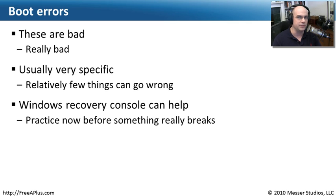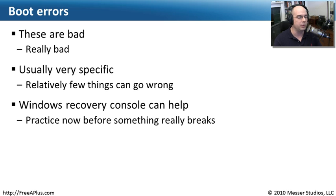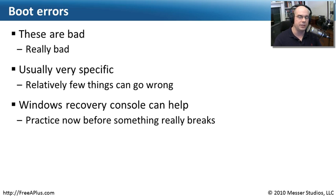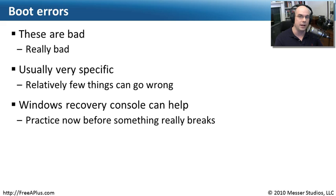We're going to take advantage of something in Windows called the Windows Recovery Console. A number of these problems can be resolved from the Recovery Console itself. So we'll use that to be able to understand how to get into our operating system, change some files around, modify some things so that the operating system can begin to boot.